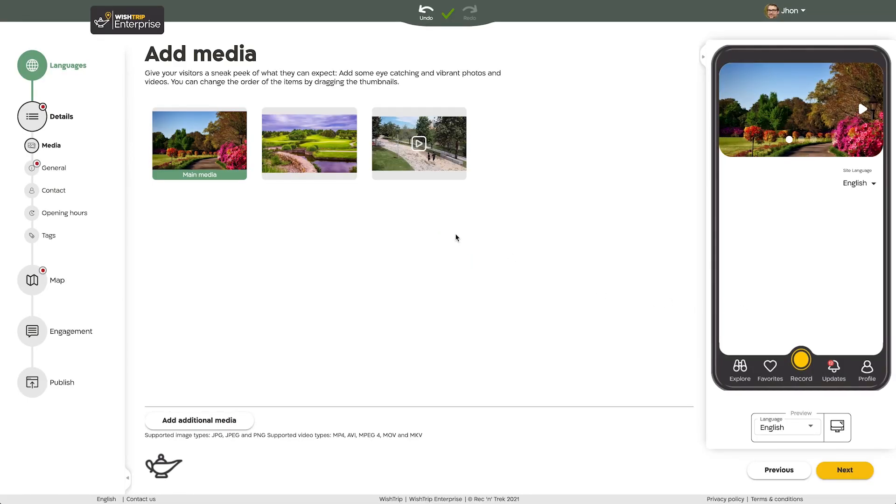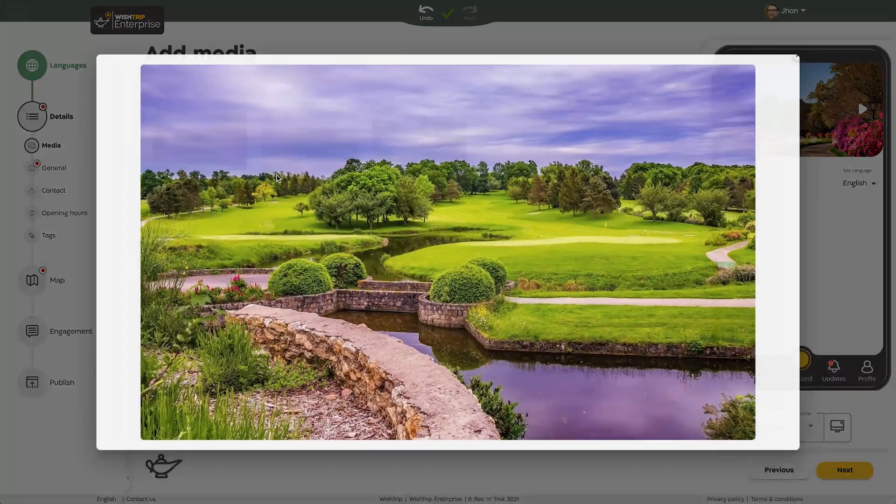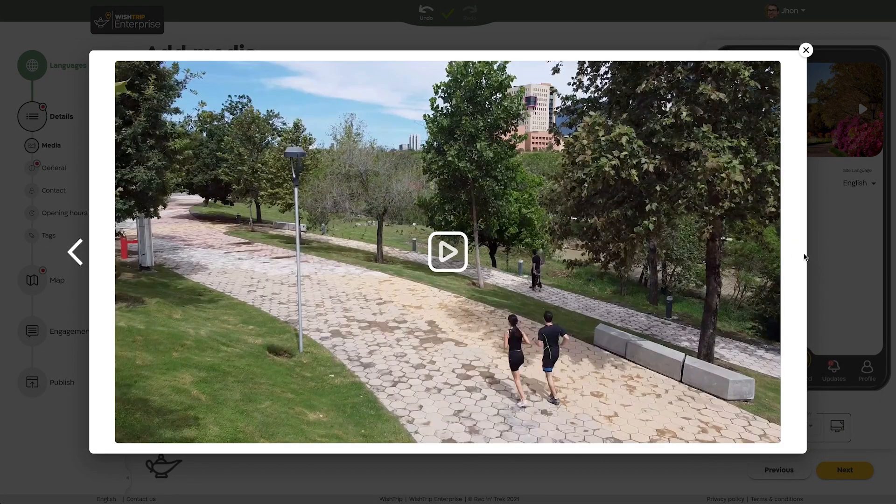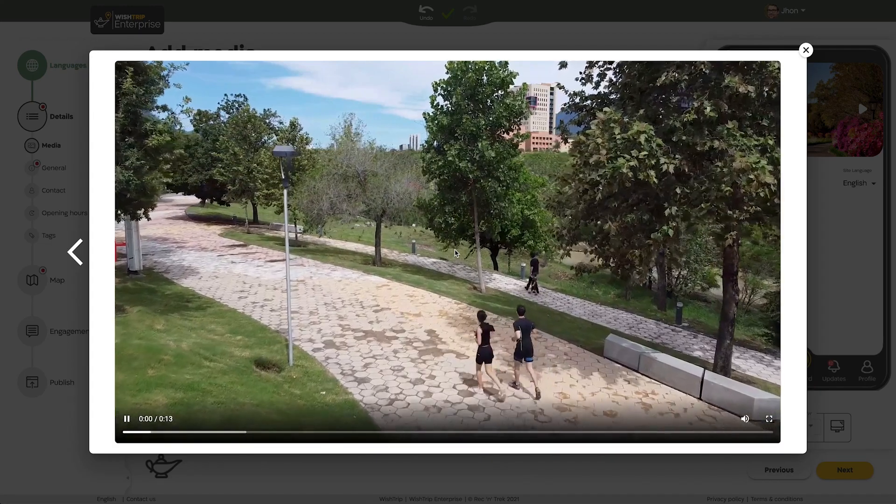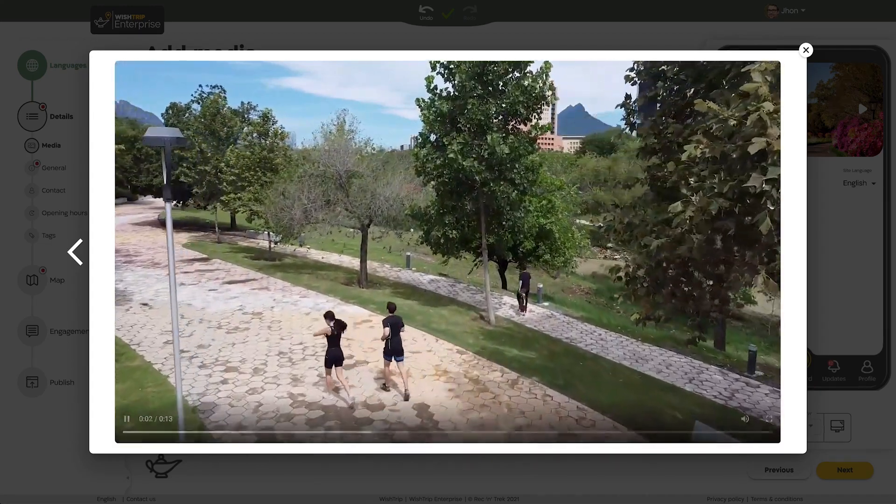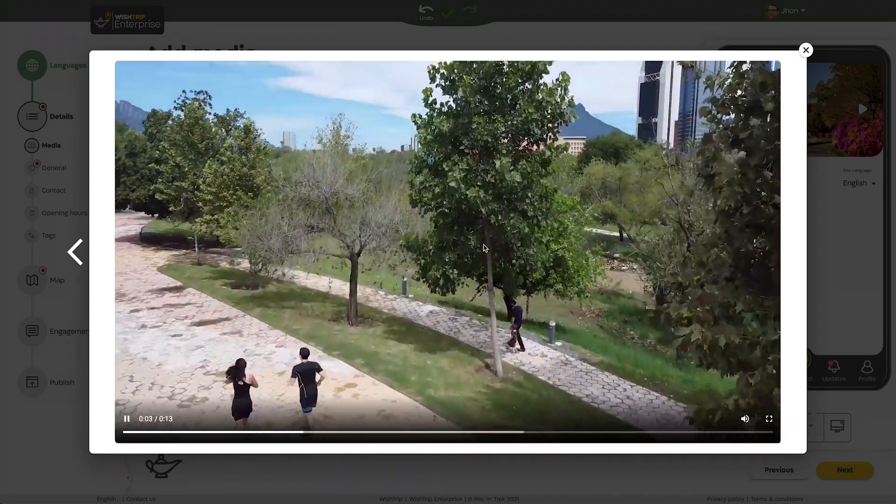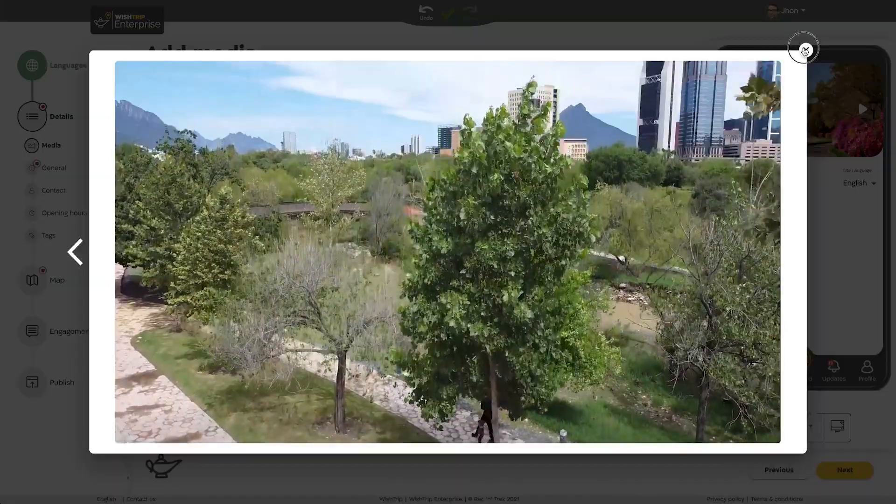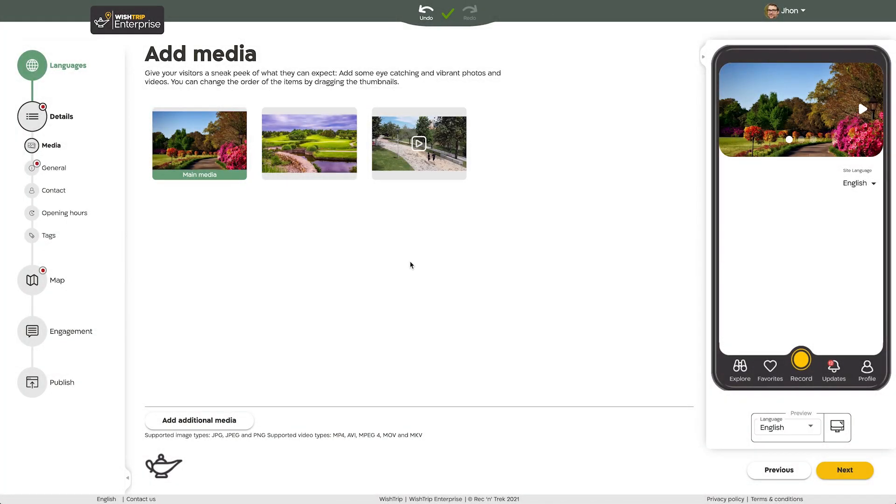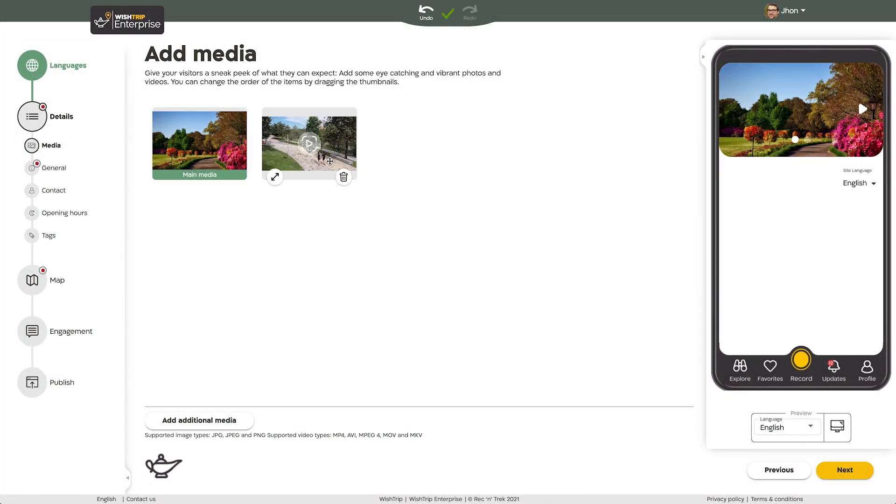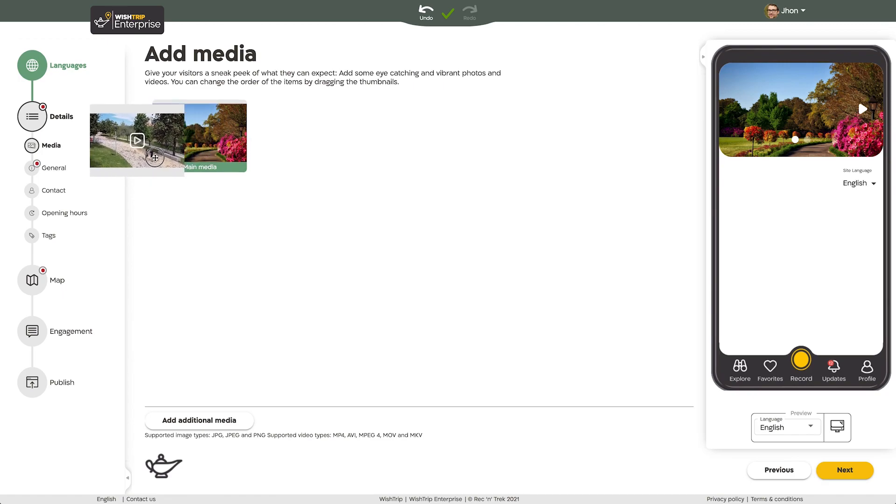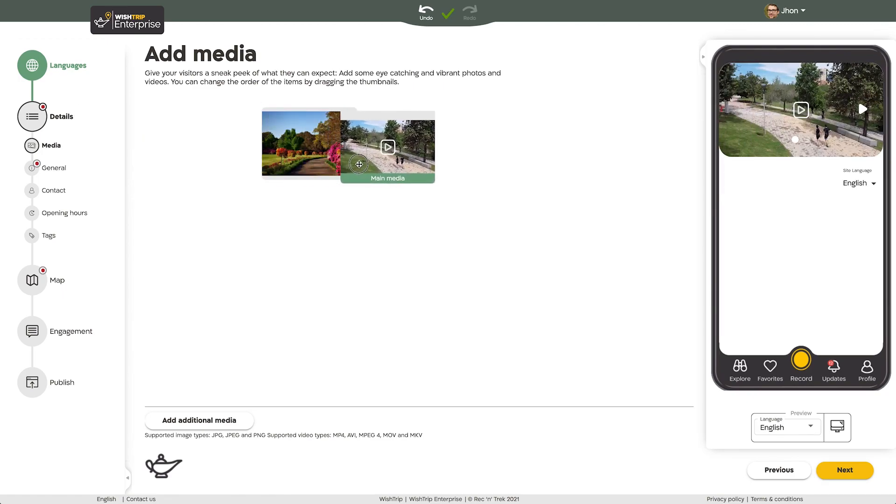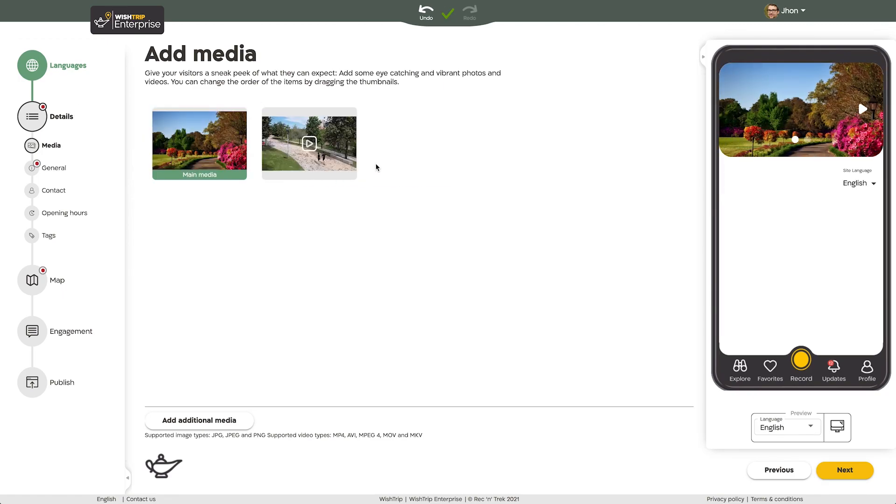You can zoom in to view your pictures and play your videos. You can also delete images or change the order by clicking and dragging an item to the chosen position. The image on the far left will automatically be the main media item.